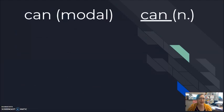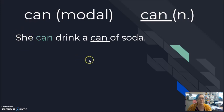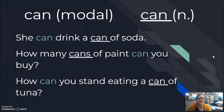There is some difference between can as the modal or auxiliary verb and can as a noun, like a can of soda or a can of paint. If I have a sentence that uses both, you'll hear one reduced and the other strong. For example: She can drink a can of soda. How many cans of paint can you bring? How can you stand eating a can of tuna?